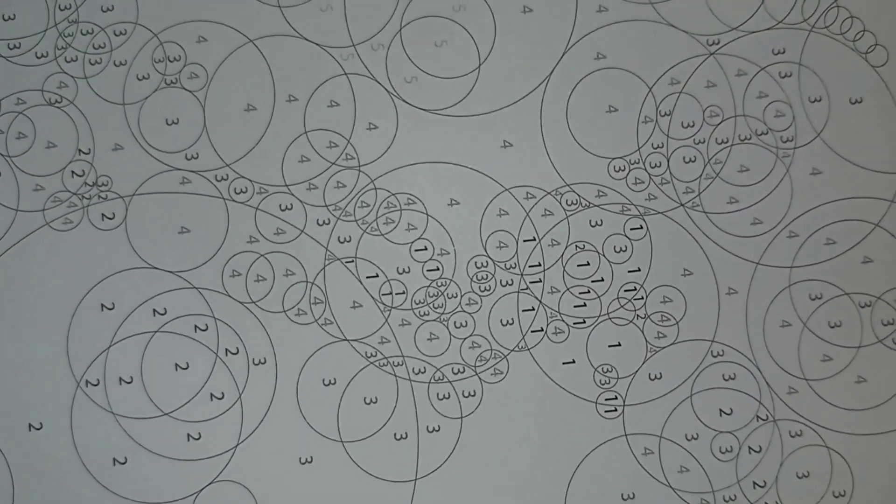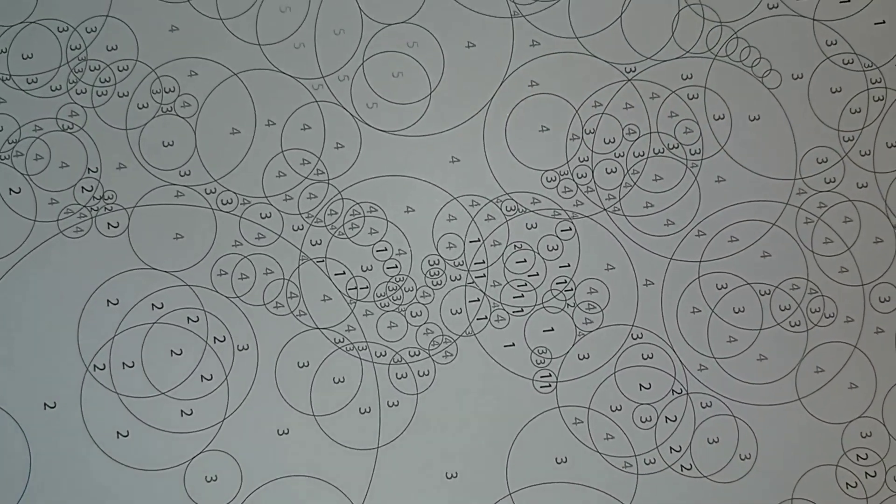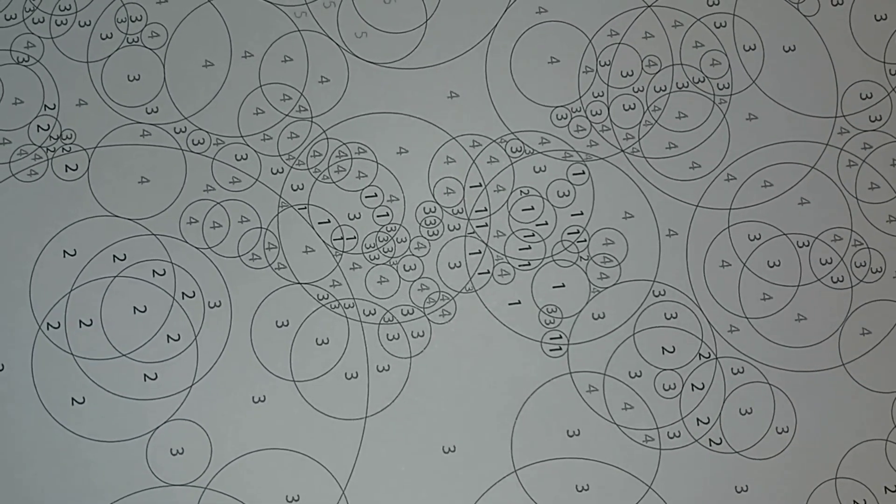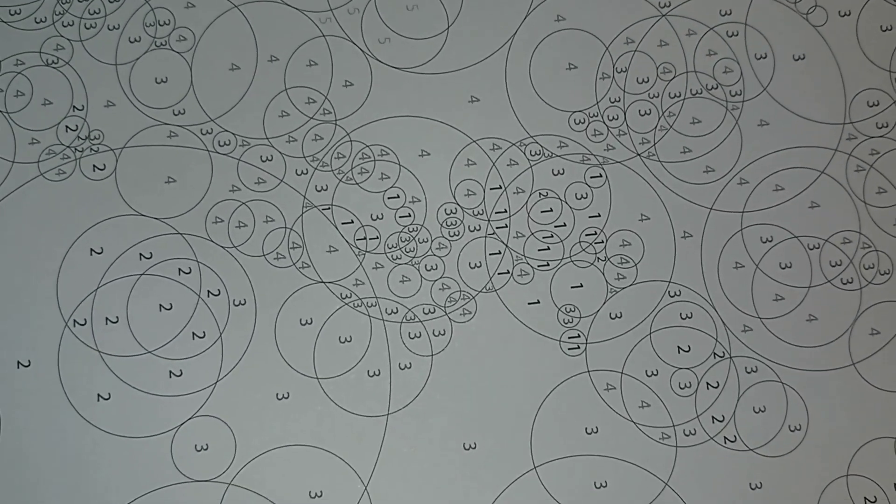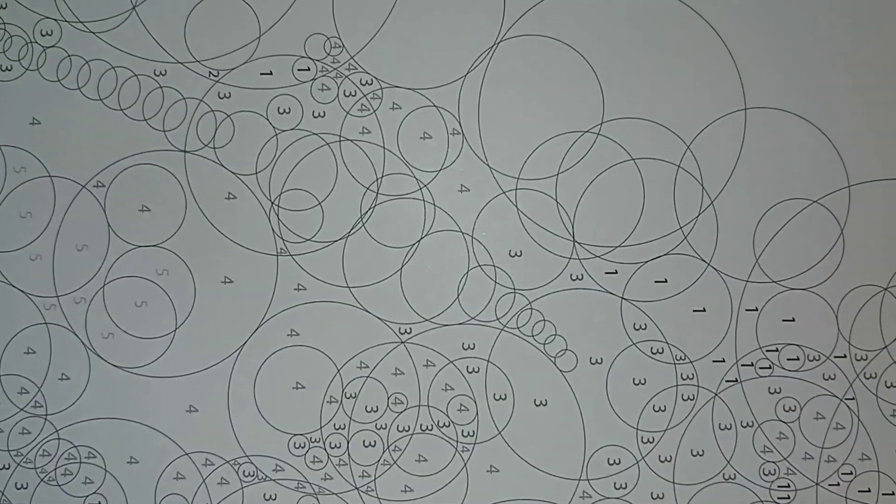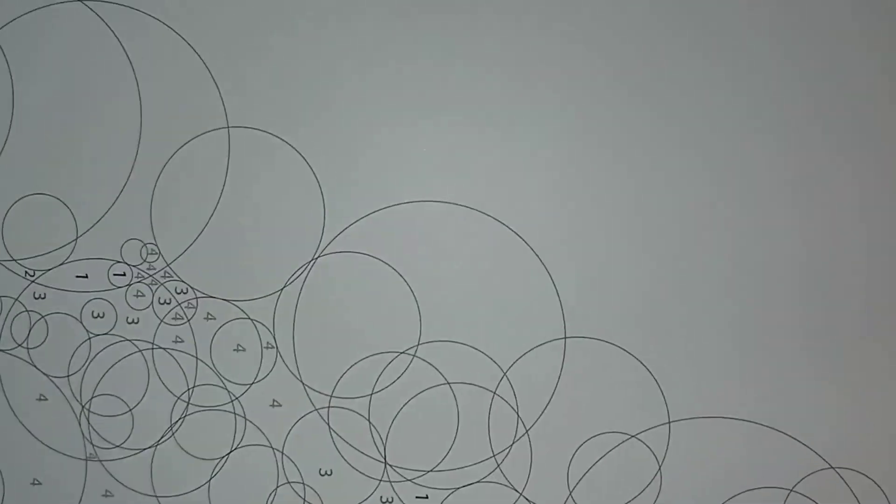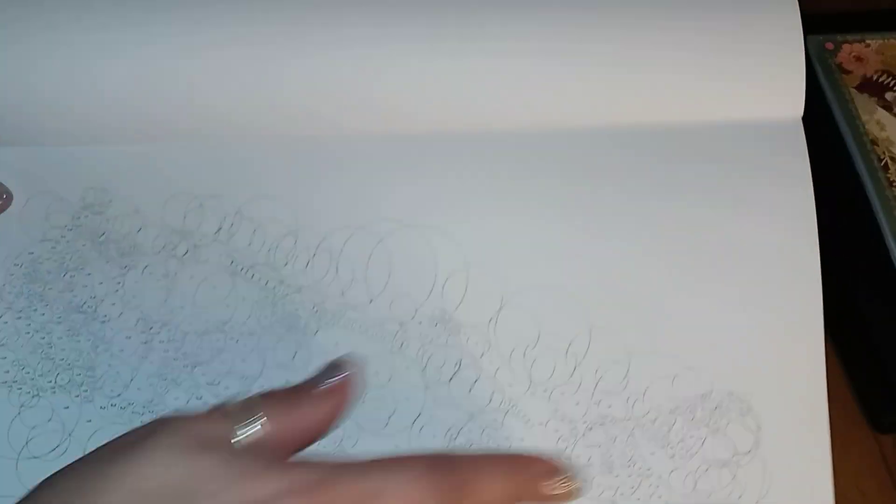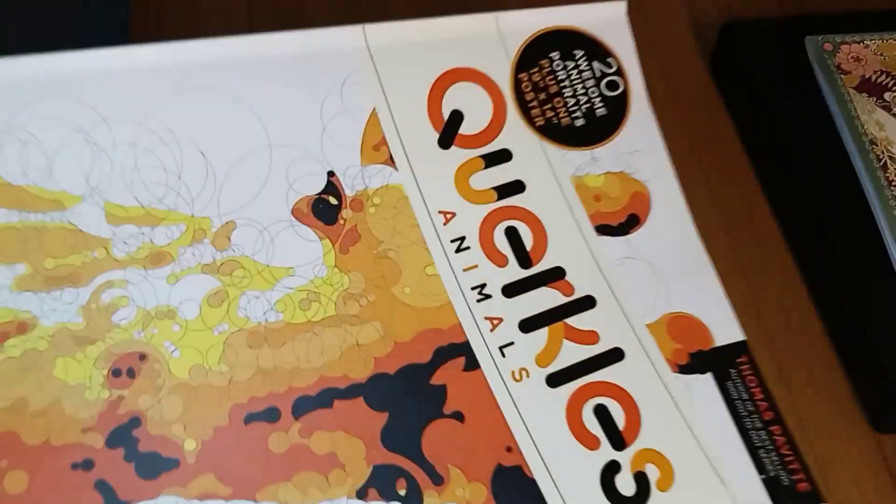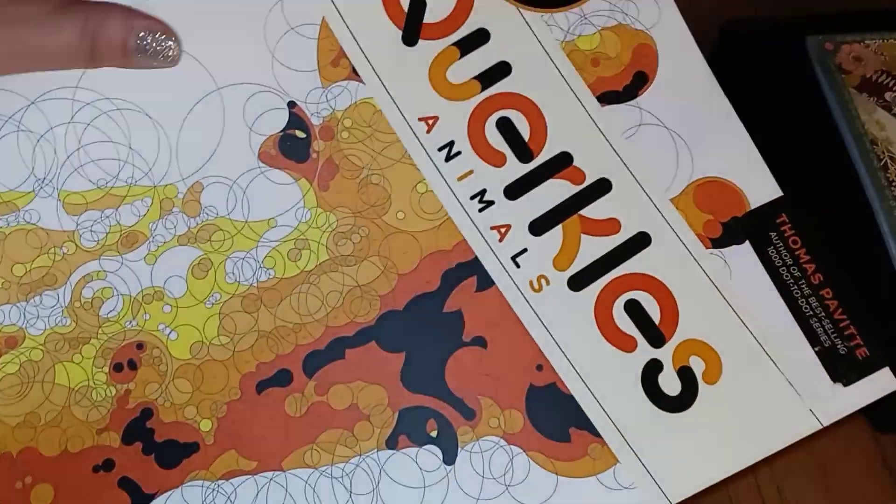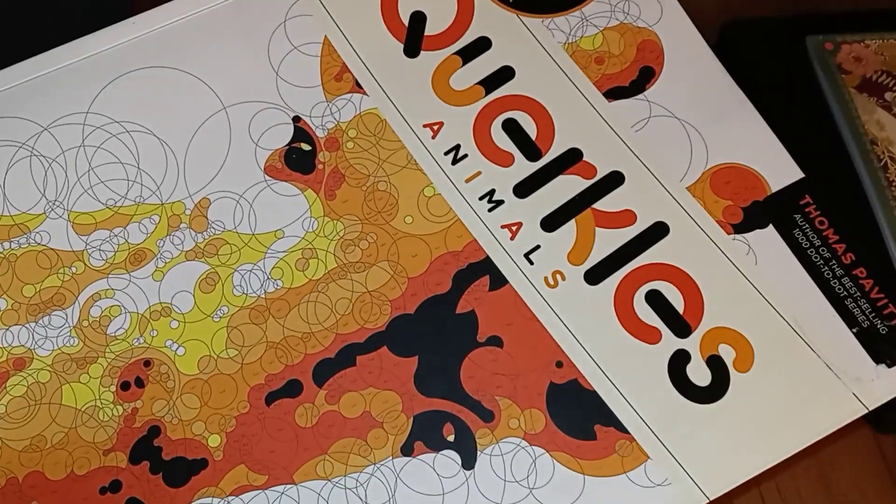So, let's say you're doing number two. Anywhere you see the two, you color it with that assigned color. And you keep on going. And then when you're done, you have a picture.